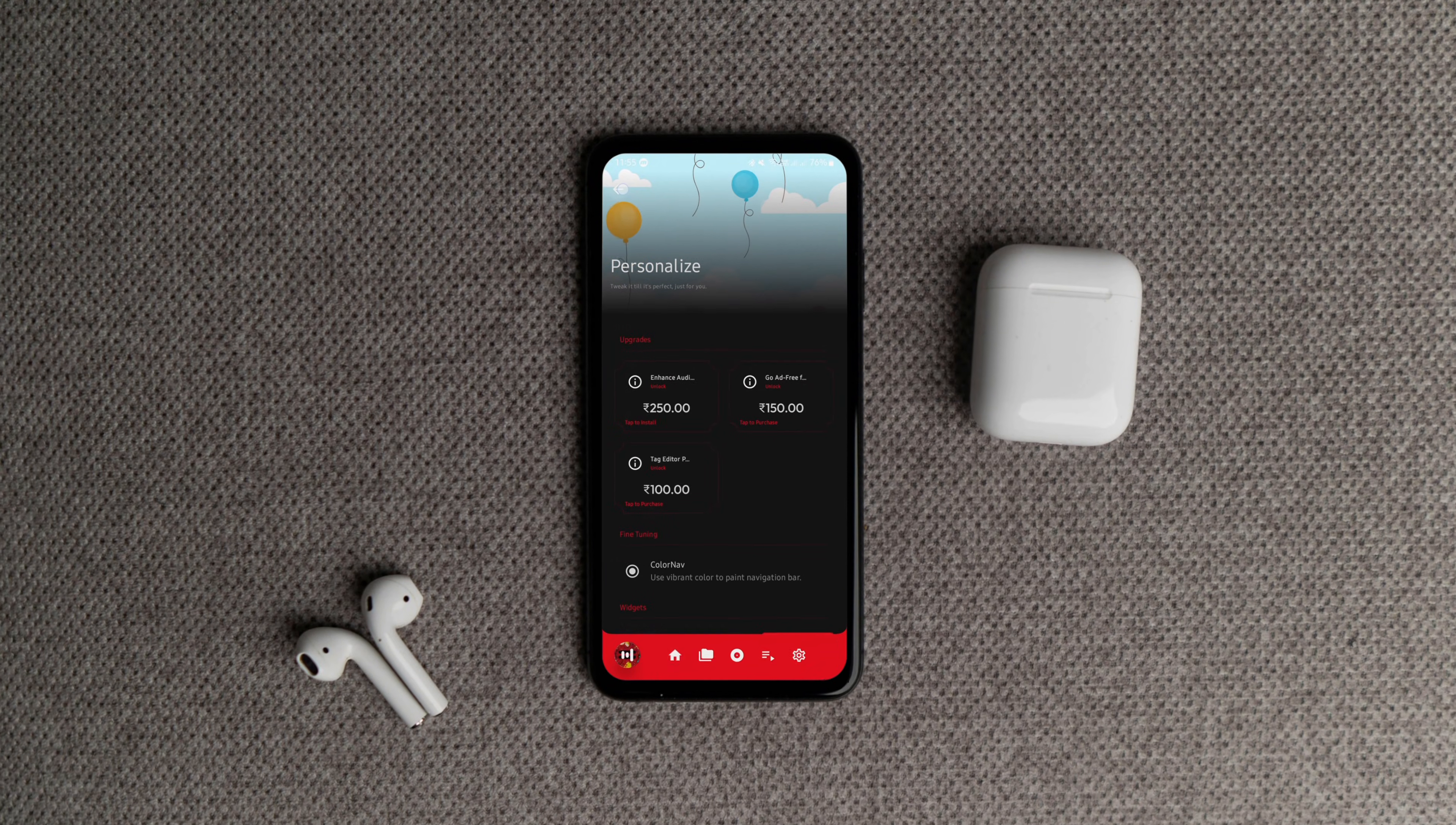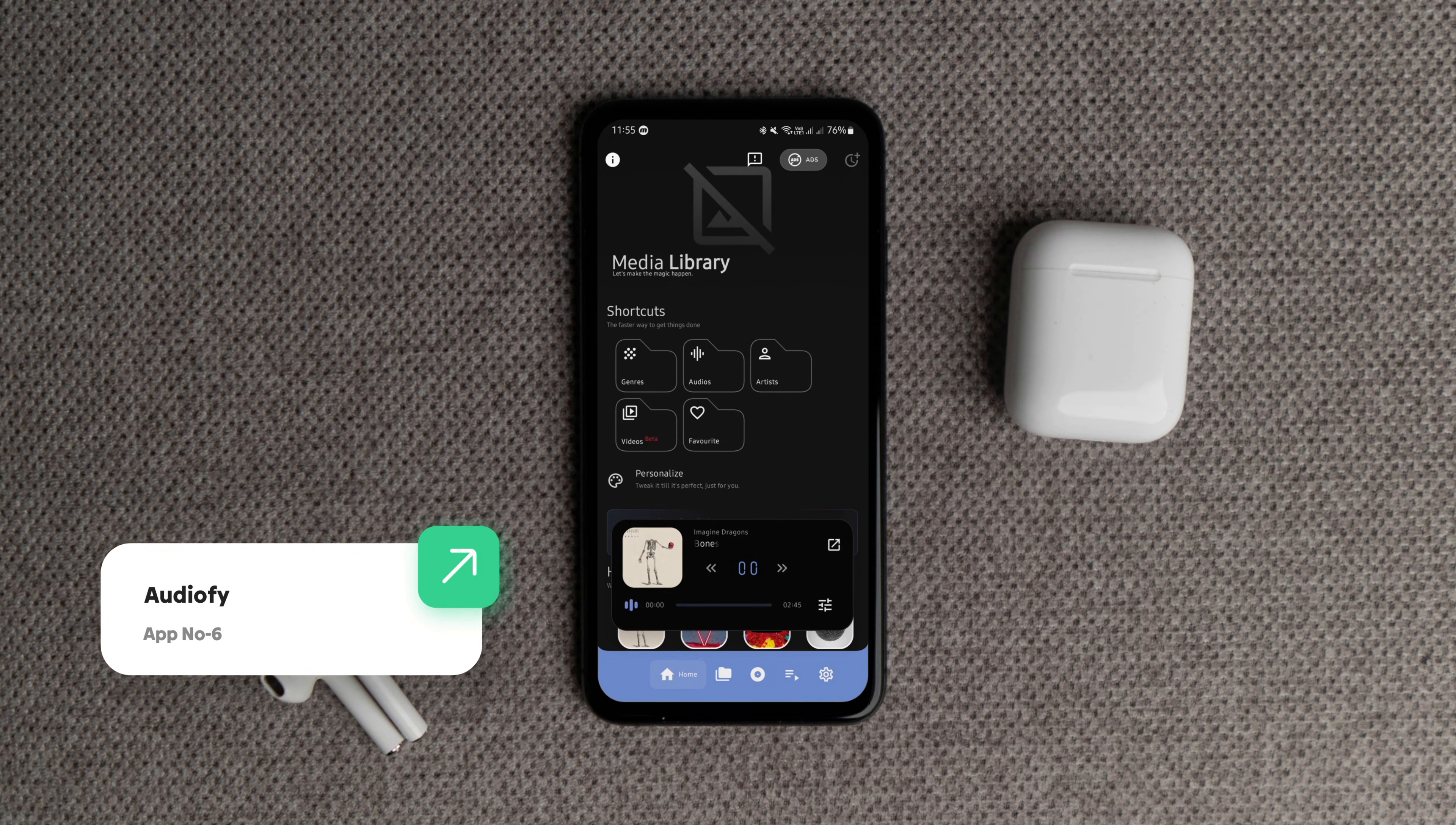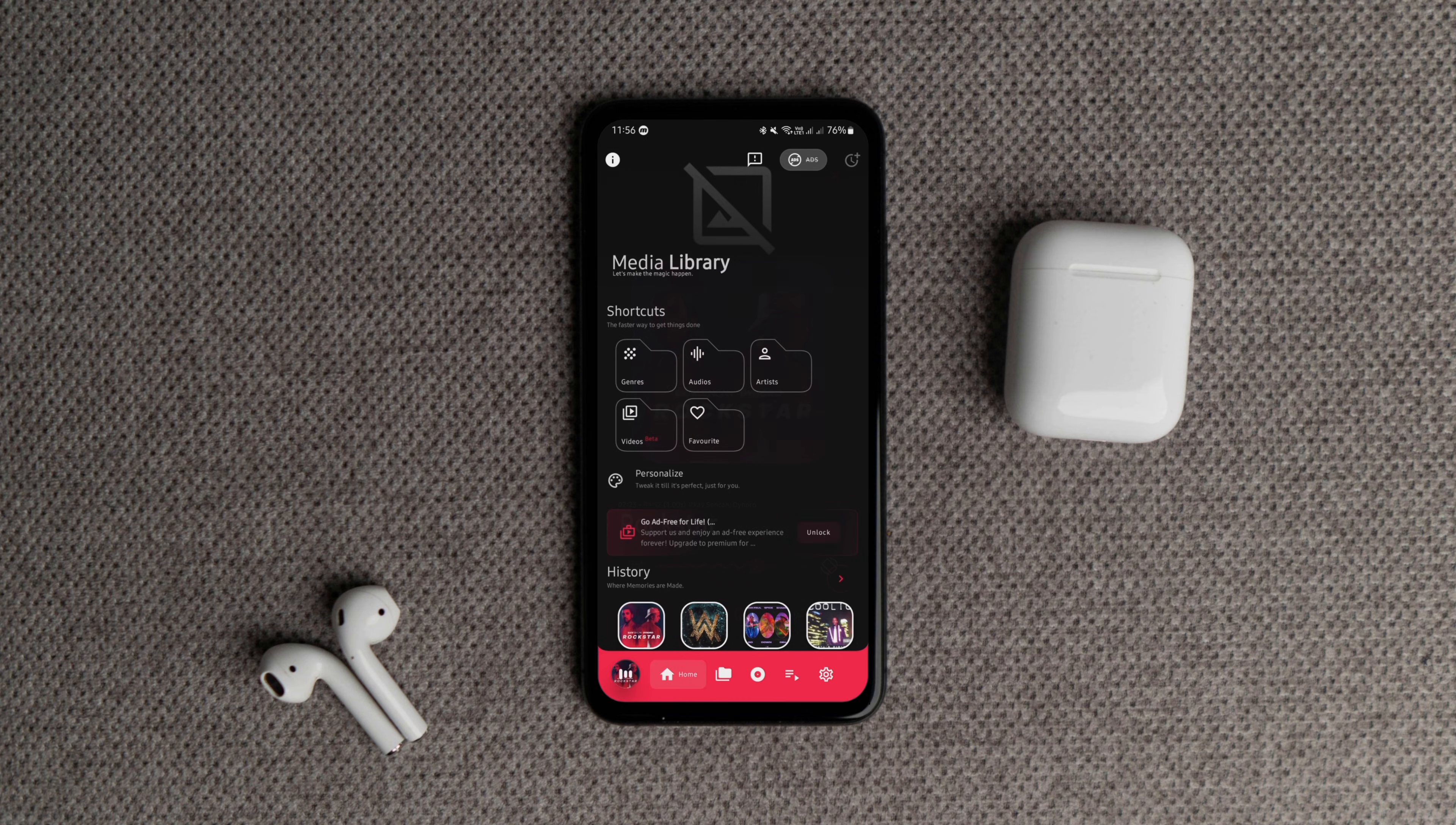If you still enjoy listening to music offline just like I do, you need this gorgeous open-source media player. It supports both audio and video files and comes with a smooth, well-designed interface. You get all the essential features and media controls with a few customization options.